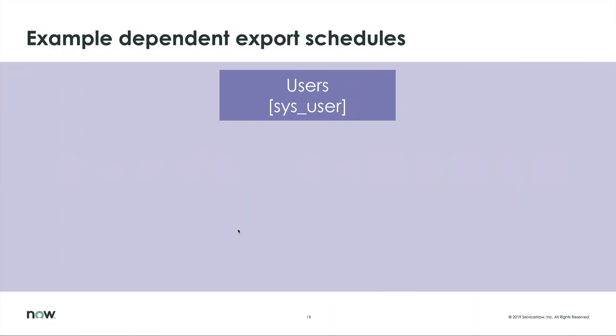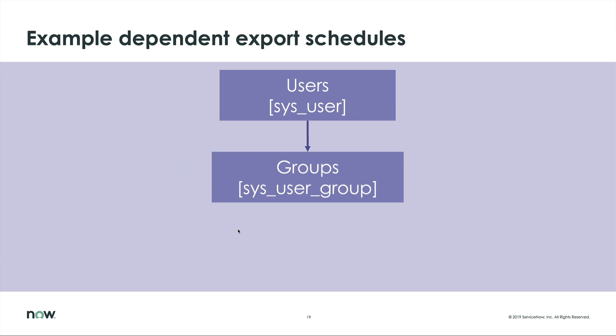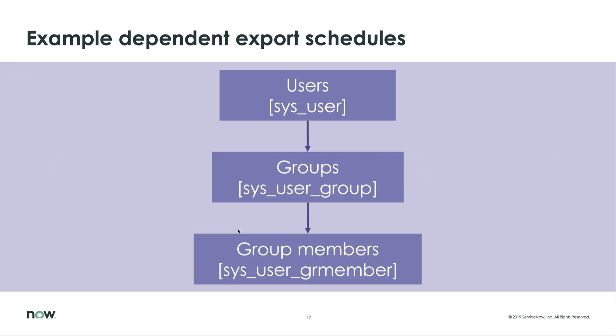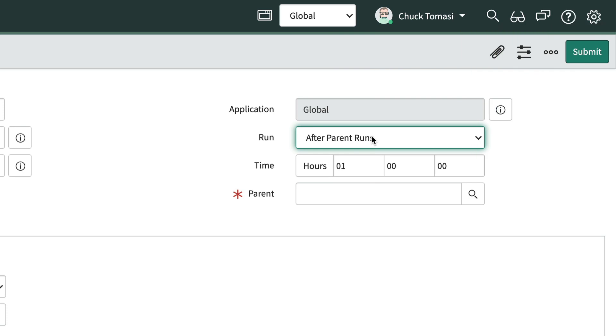For example, we may want to export all of our users, then groups, then group members. Instead of trying to guess a time when users and groups will be exported before exporting the group membership table, we could choose After Parent Runs in the Run field, and then choose the Scheduled Export that takes care of the groups.